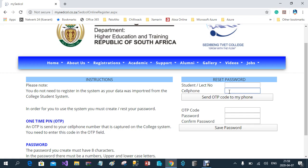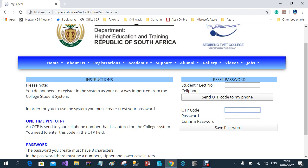Assuming everything is correct: you've entered your student number and your cell phone number. Then click 'Send OTP code to my cell phone.' When you click that button, it will send you an SMS with a code that you enter into the field. Once you've entered the code, you are required to enter your password. I suggest you first write your password on a piece of paper, then type it into the field.